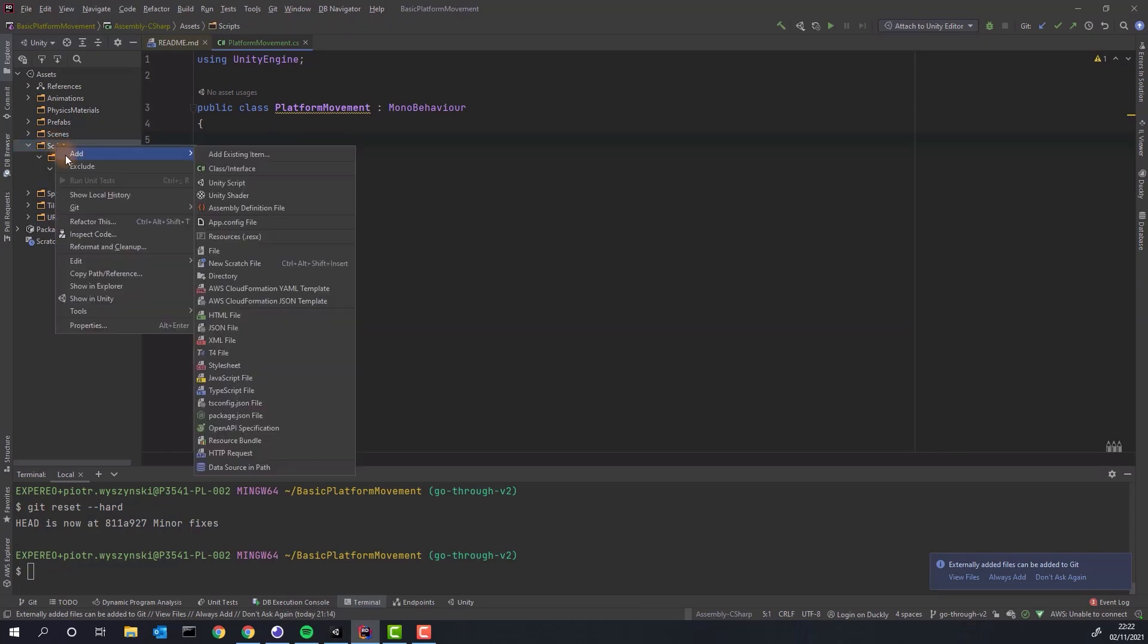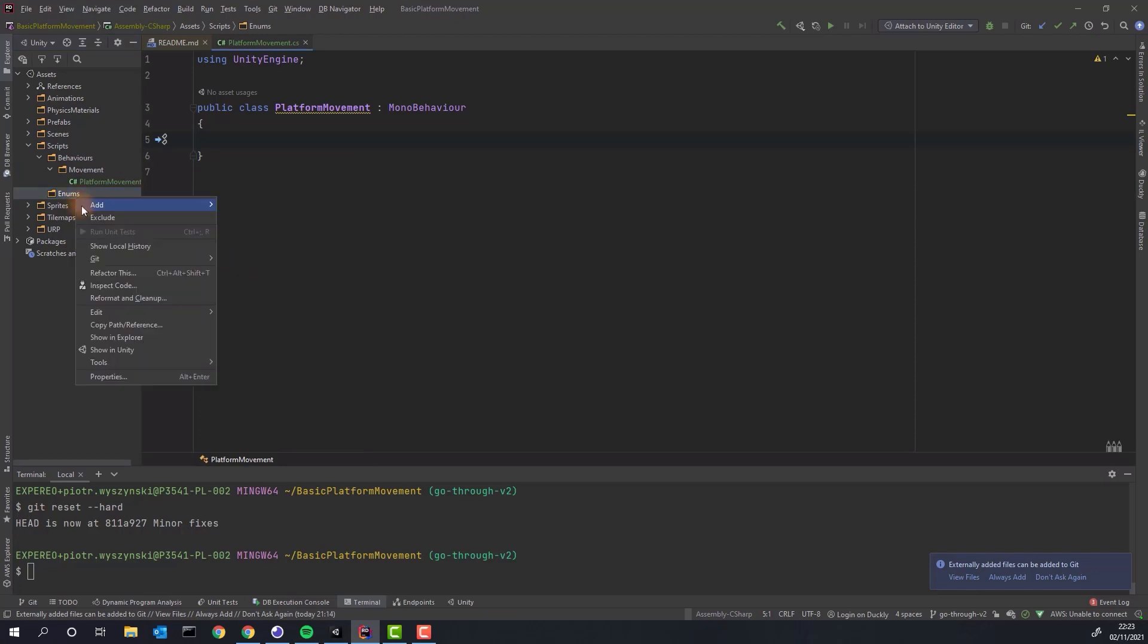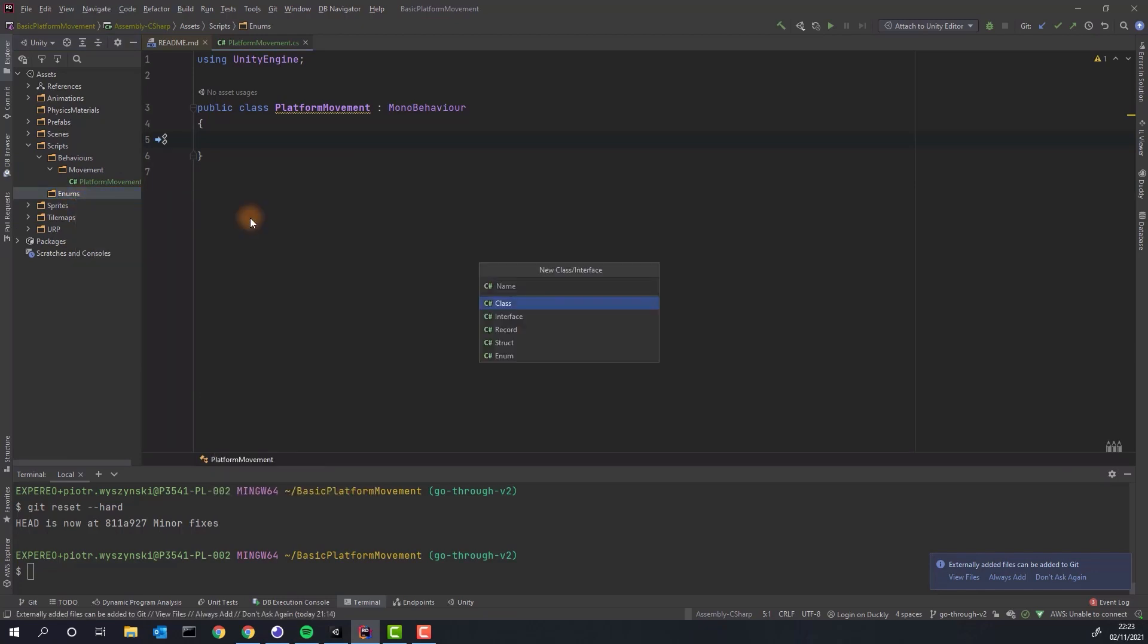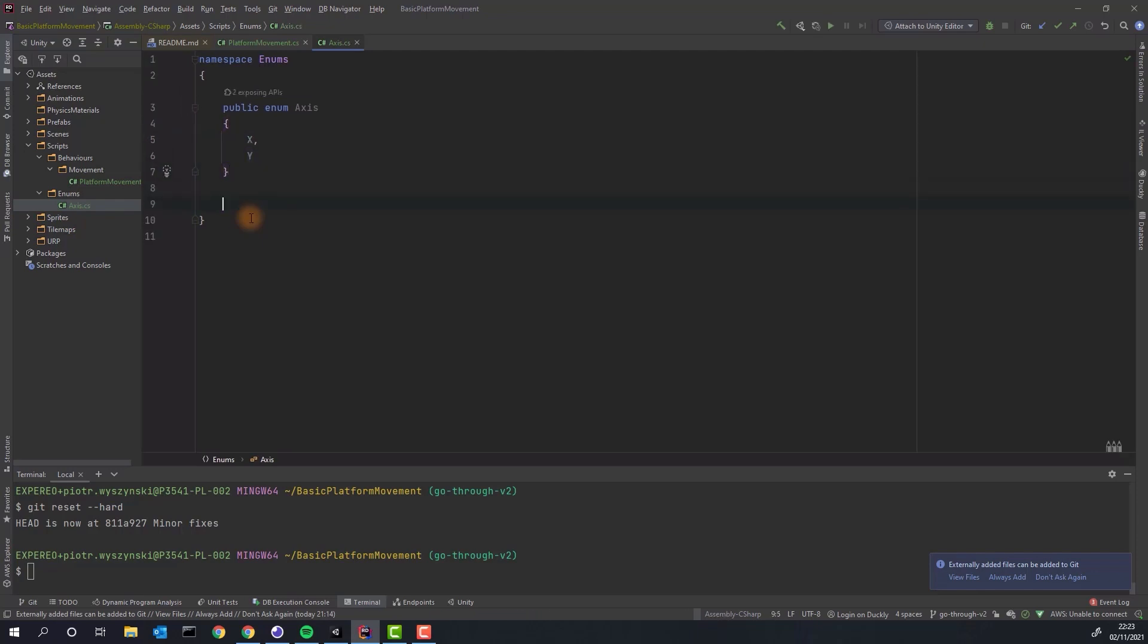First I create a directory for all enums. Then I create our first enums axis. As we are working with 2D game we'll be very often working with x and y axis.